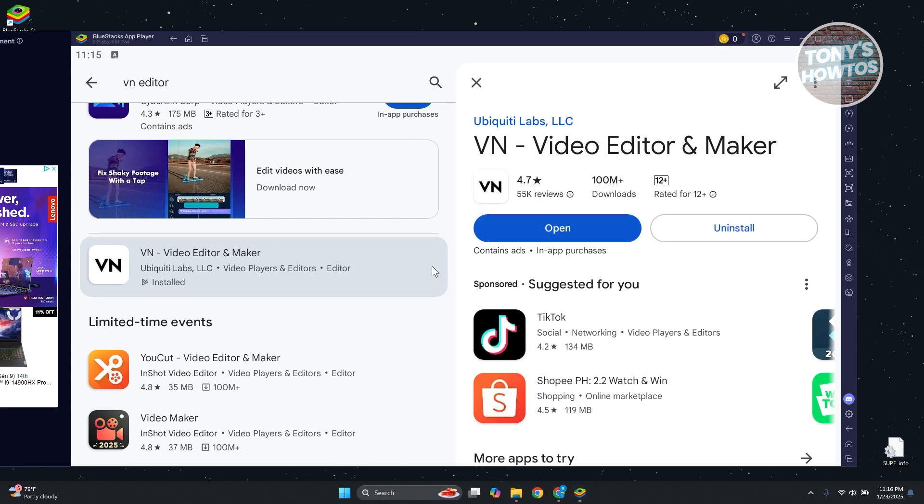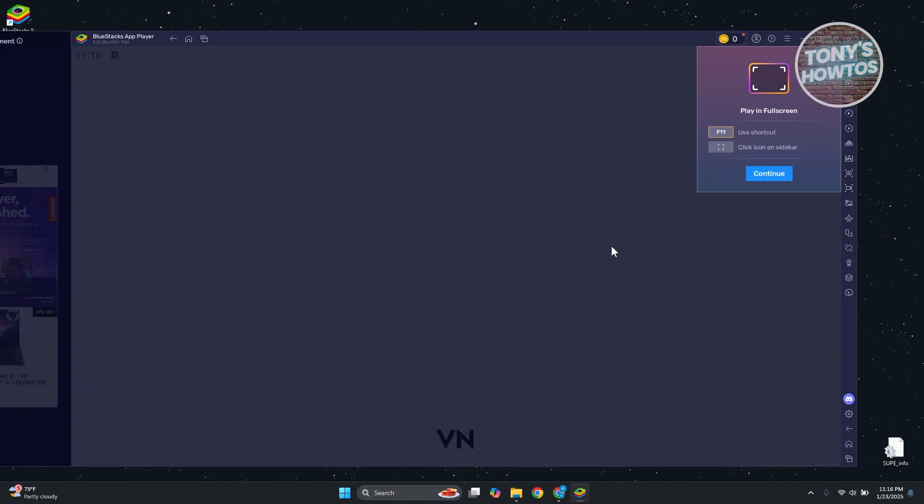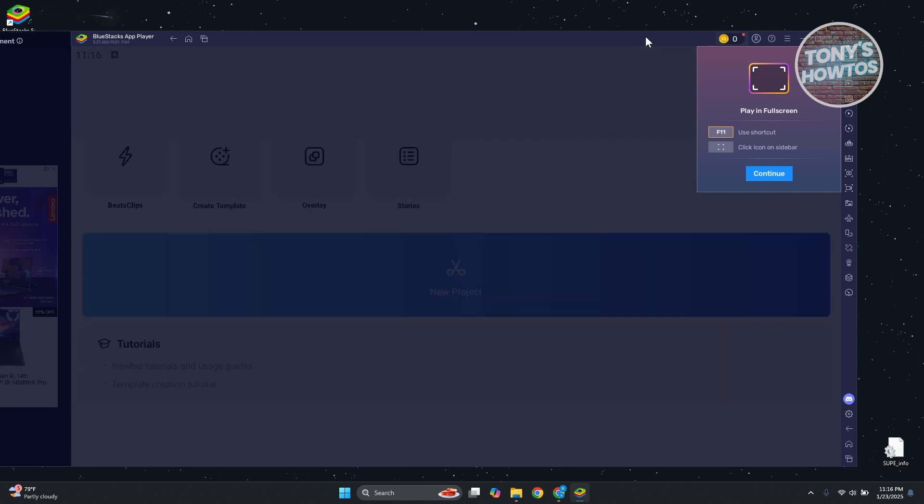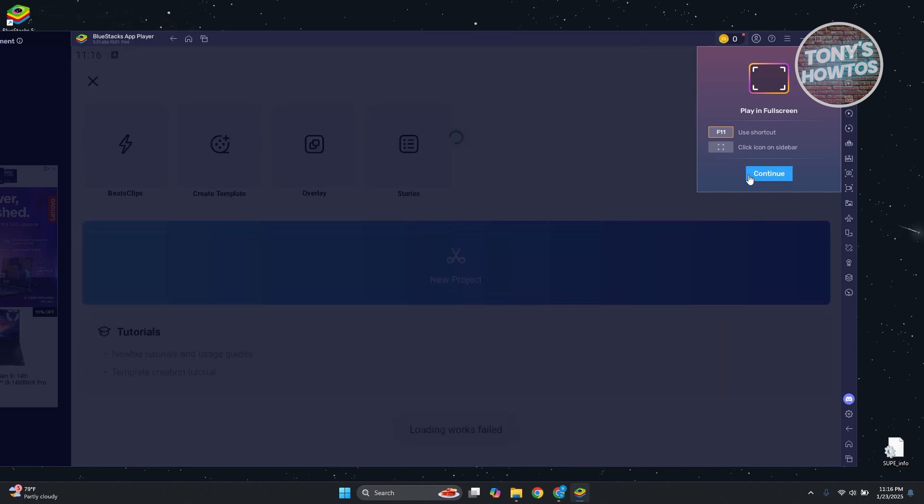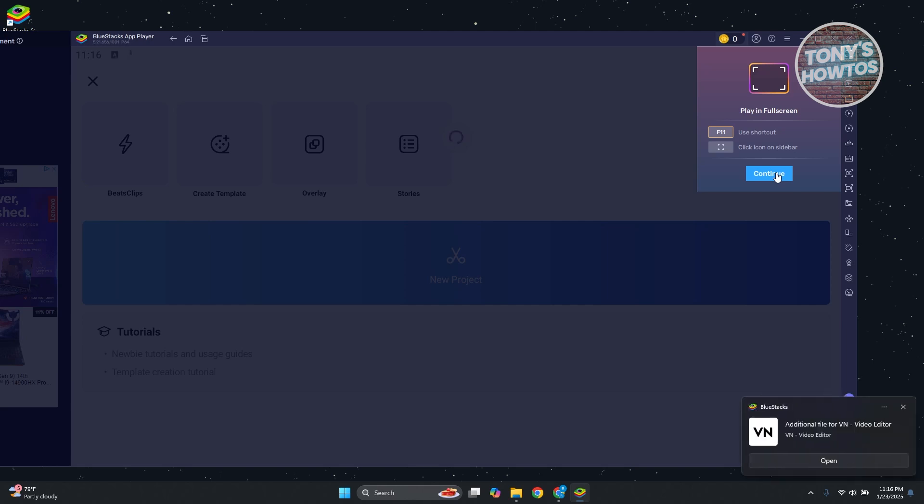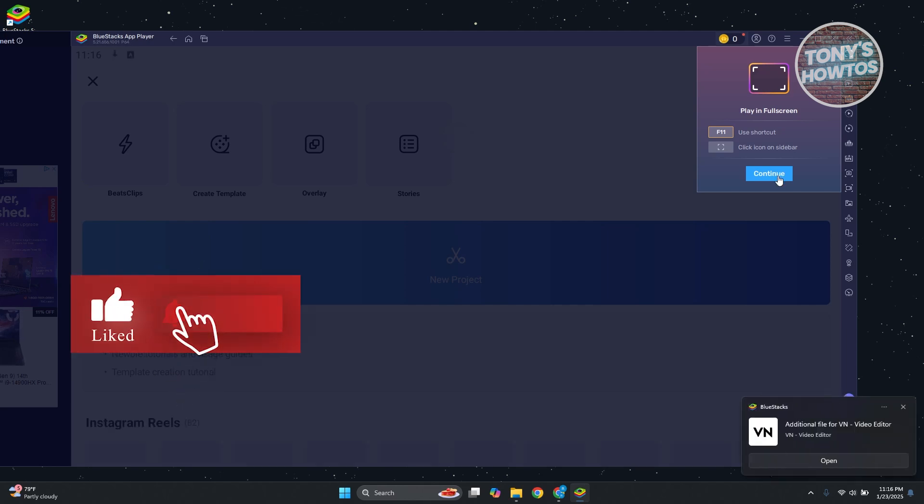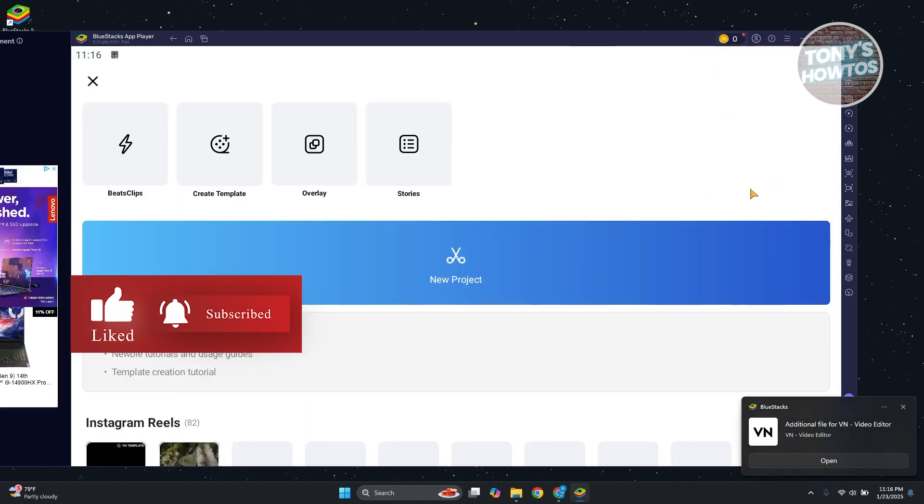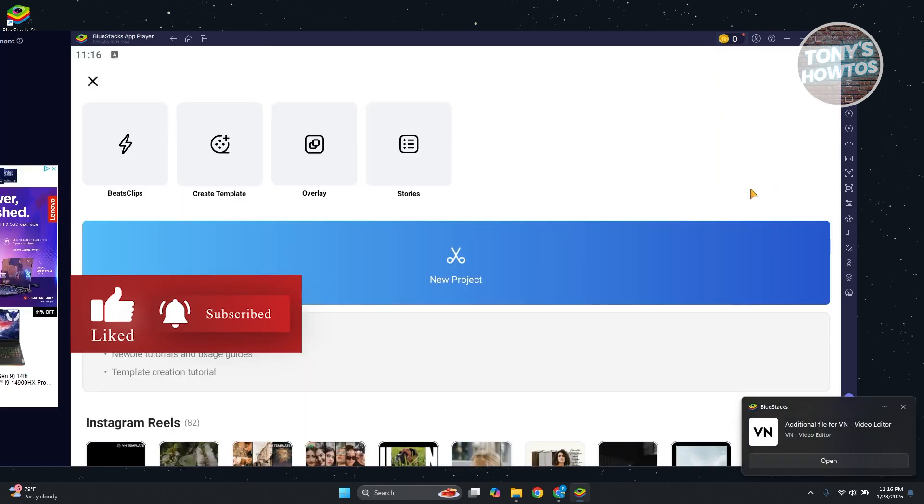Once installation is complete, you can click on Open and start using VN Video Editor. Currently, this is the only way that we could use this on Windows if you want to use it. So if you've found this video helpful, hit the like, subscribe button and watch our next video.